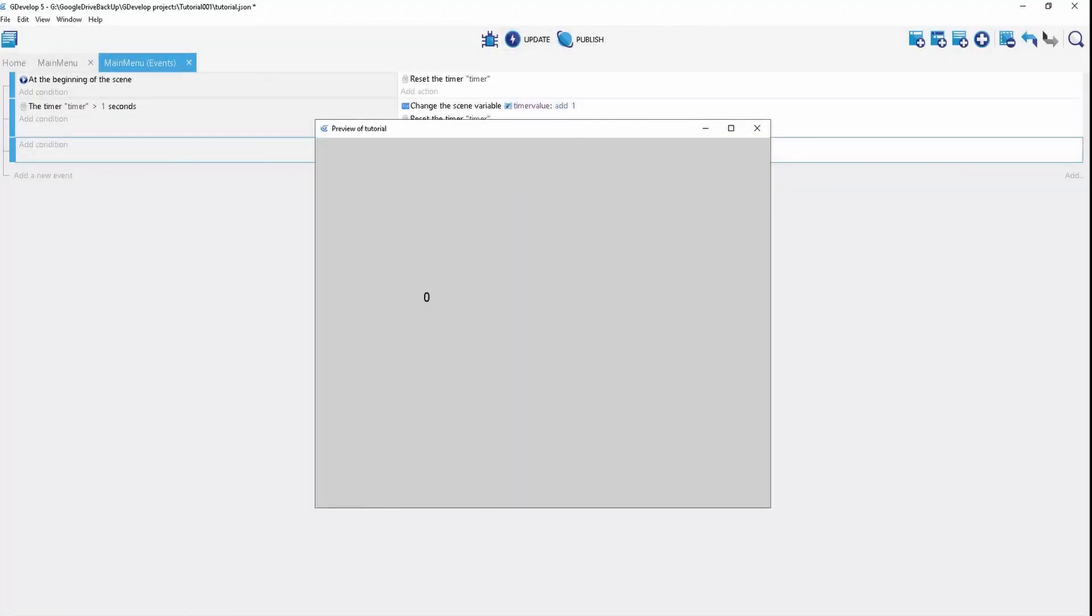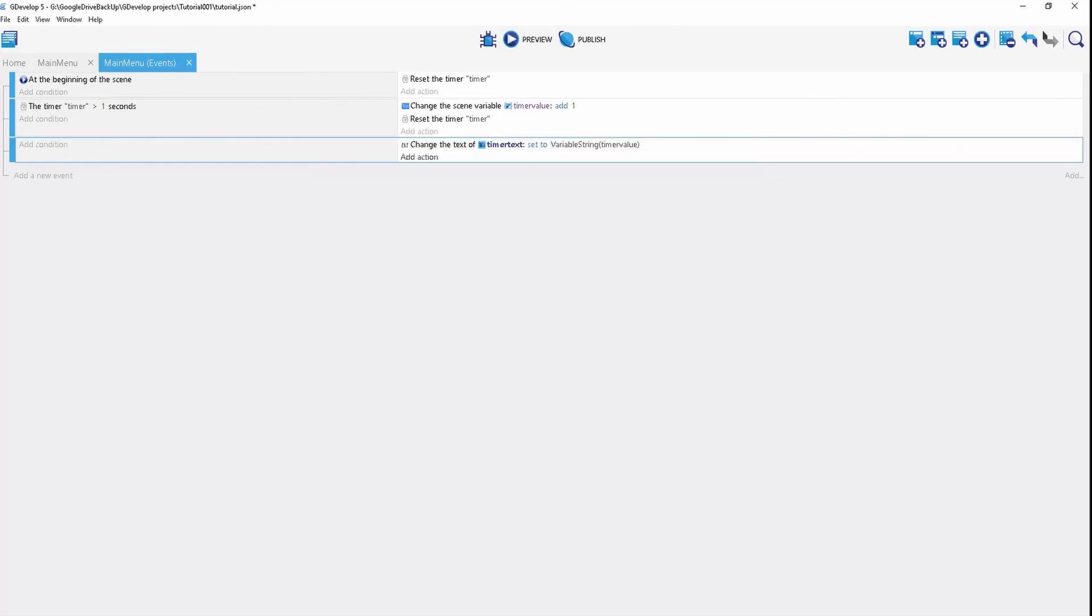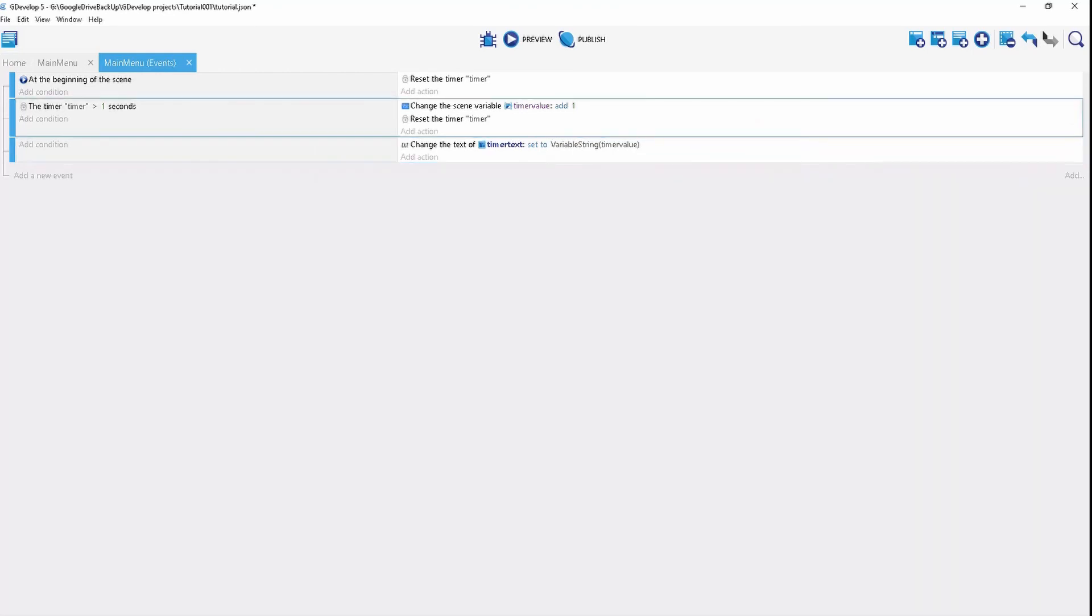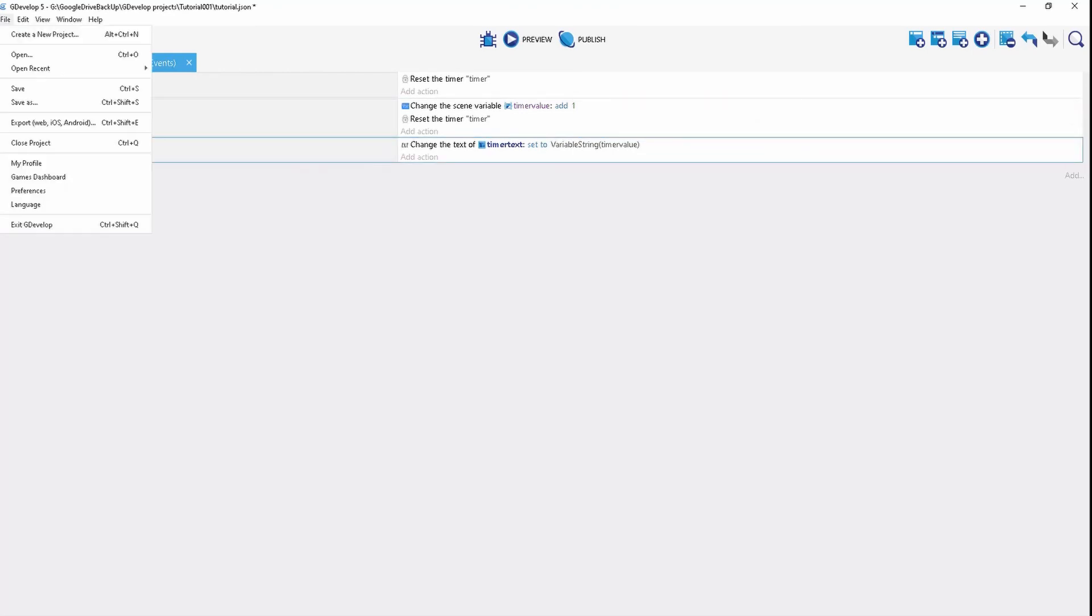We can start the scene. You'll see it go one, two, three. And that's it. That's all you need to do for timer text.